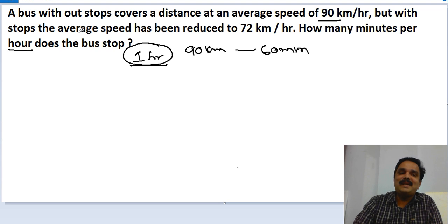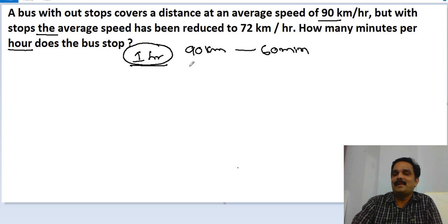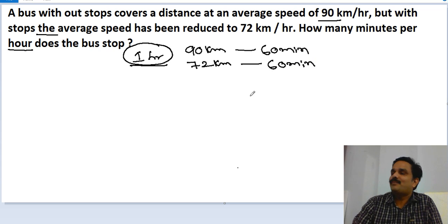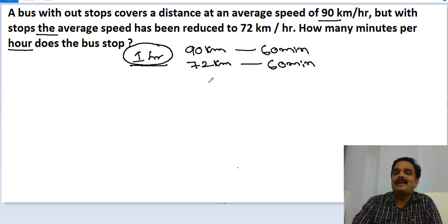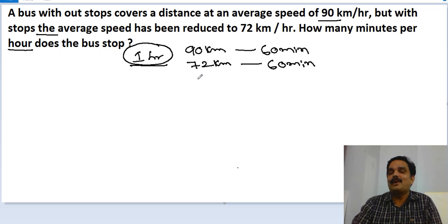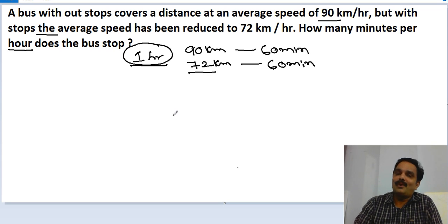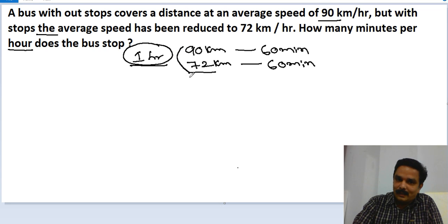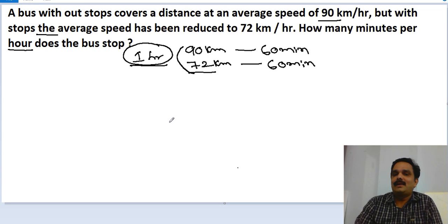But with stoppages, during that same 60 minutes, the bus only covered 72 kilometers. Some time is wasted because of the stops. This is the actual situation given in the question.